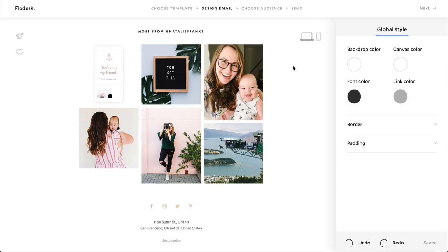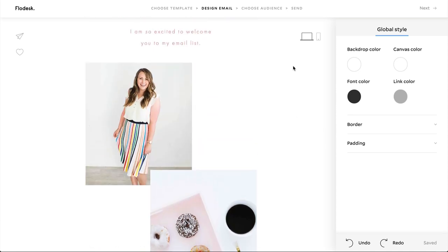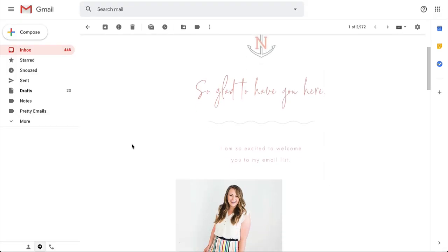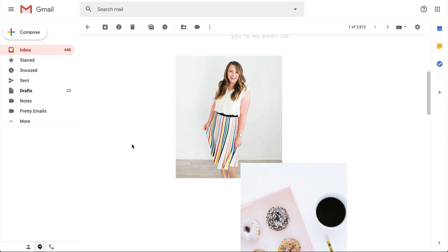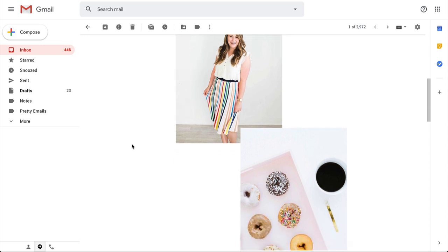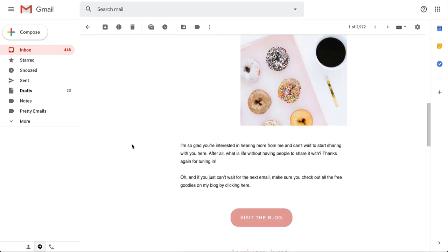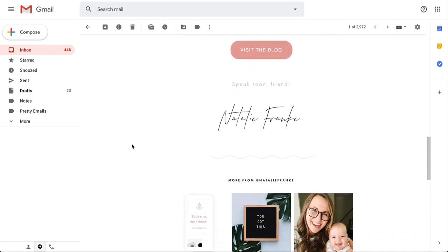Once you've made sure that your links are connected in that test email and it looks exactly the way you want, you're ready to hit send and send your email to your audience — and you're done. It's really that easy to create a gorgeous email in minutes that matches your brand and will convert your audience. I hope you enjoyed this tutorial and that you check out Flowdesk for yourself.